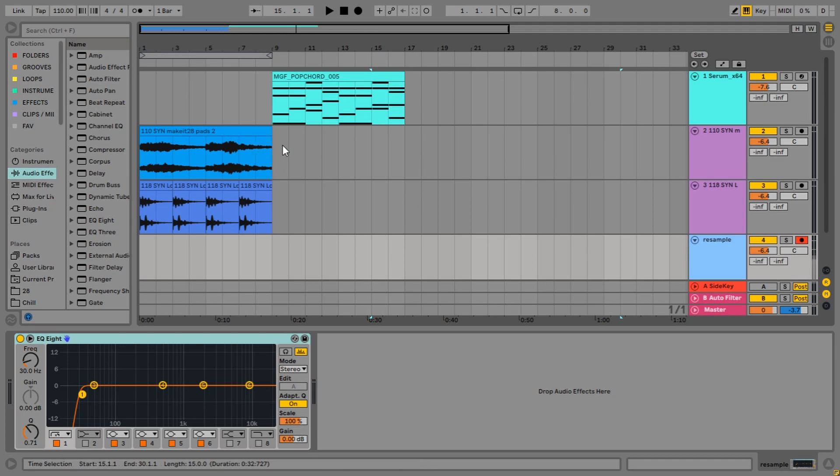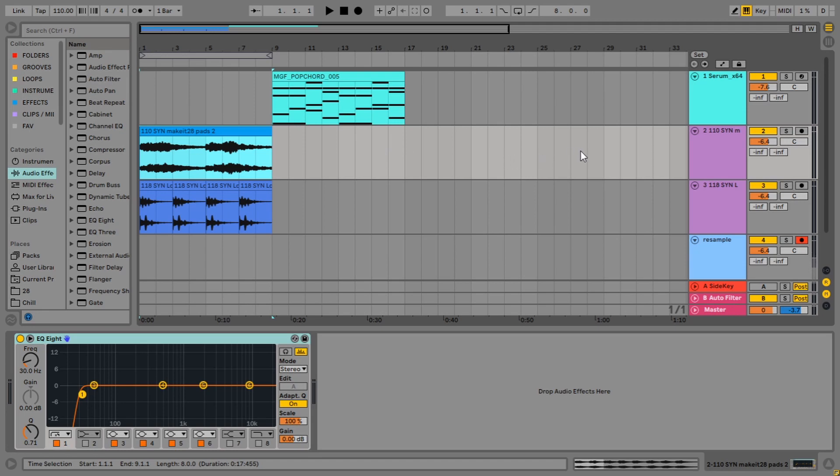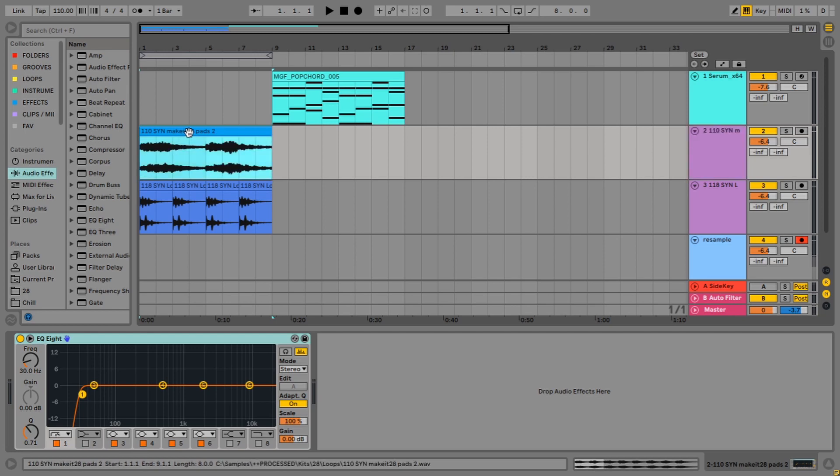It basically turns multiple tracks of audio into one new singular clip, which can make it easier to manage in your project. You can also turn one track into a new clip and usually you do that if you have effects and stuff on it. If I had lots of reverb and processing on these pads here and kind of wanted to print the results, we'd use resampling for that as well.